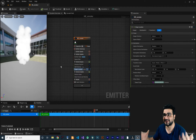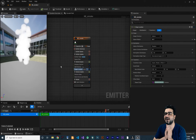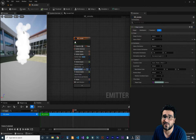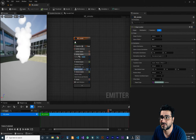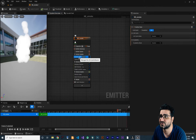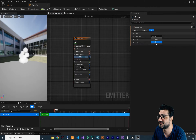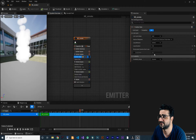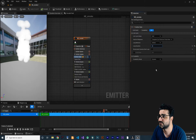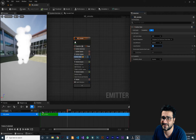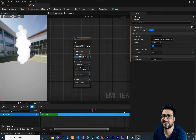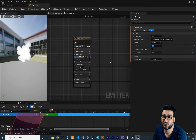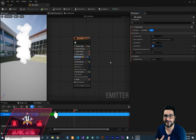Next, let's make this emitter run infinitely. Go to Emitter State and change the loop behavior to self-looping and set the loop count to infinite. You can see it's now running continuously, which looks better.